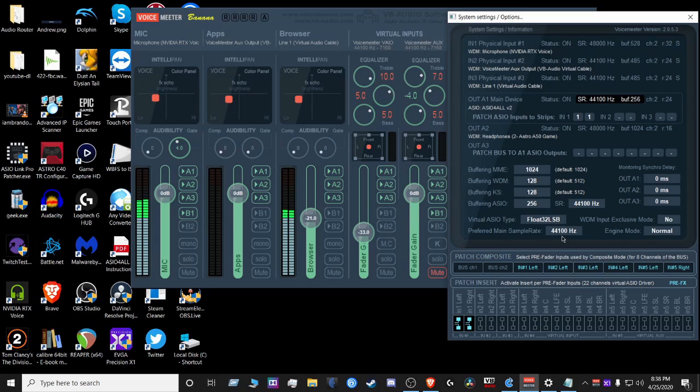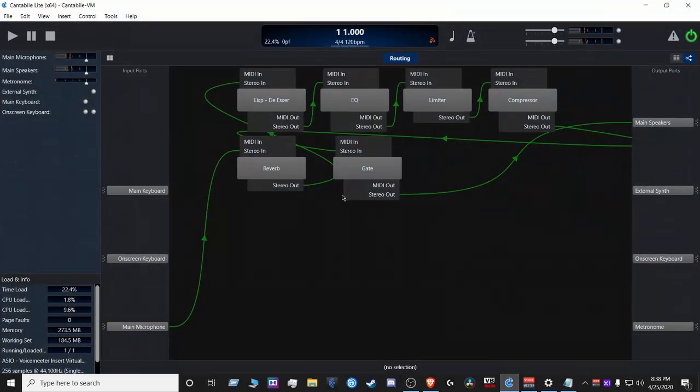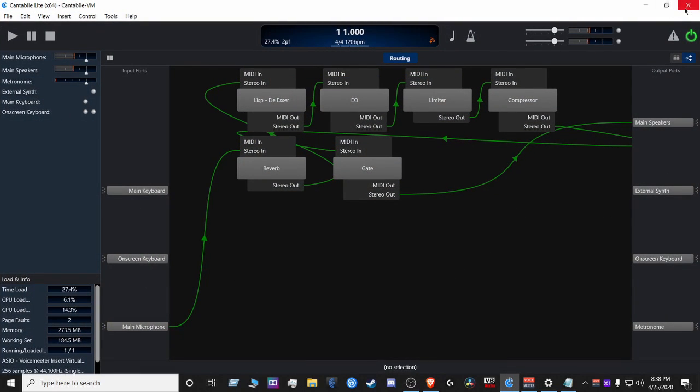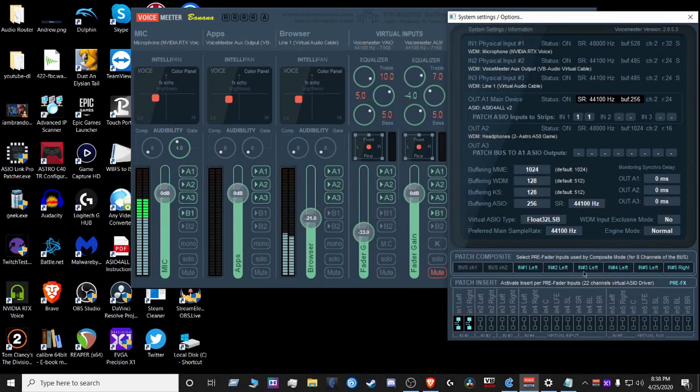I'm running 44 kilohertz and also have patched Cantabile in there. So I have settings for that as well. That's a video for another day. So let's just minimize that.